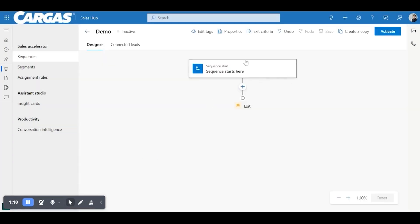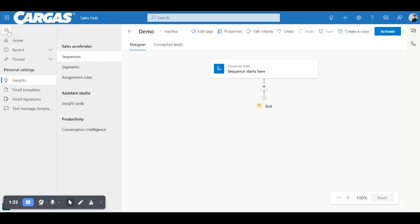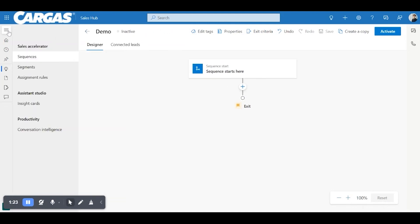So every sequence starts out at this initial first node and you build out from that node. Before we start with that, we're just going to look at some of the tags and menus up here. You can always close and open this, make that a little bit larger, exit the sequence that you're building.